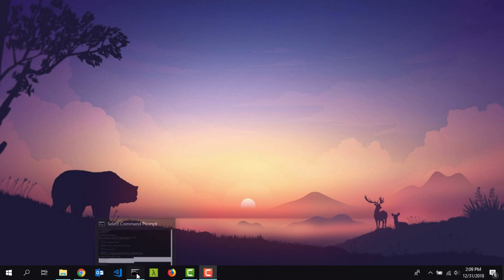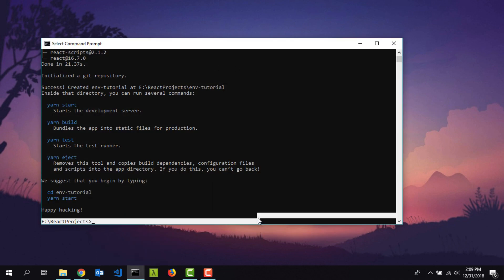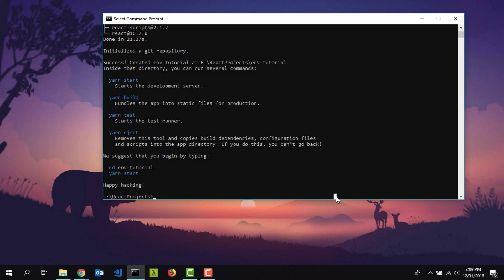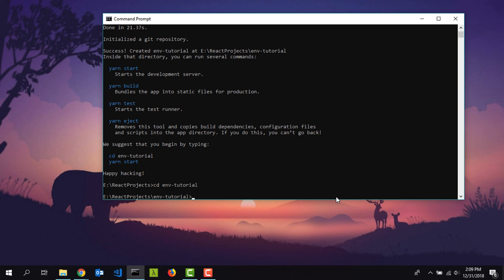First I'm going to fire up my command line. To get started I need to create a fresh React JS project. To do that I'm going to type in create-react-app and you can type in a project name that you prefer. I'm going to type in env-dash-tutorial. I have already run that command, so I'm not going to run it again. I'll just type in cd env tutorial and then open it up in Visual Studio Code.